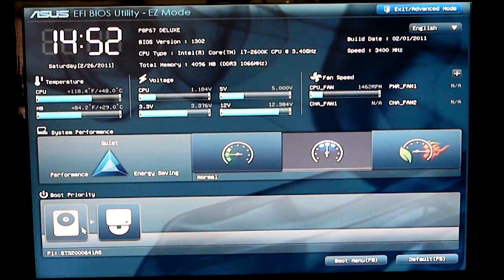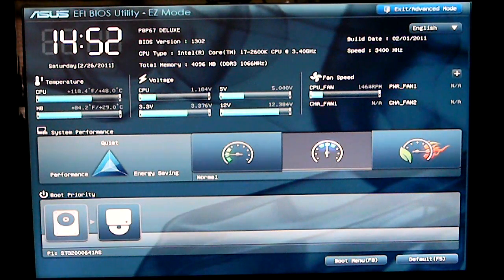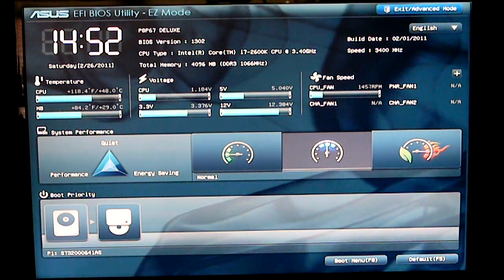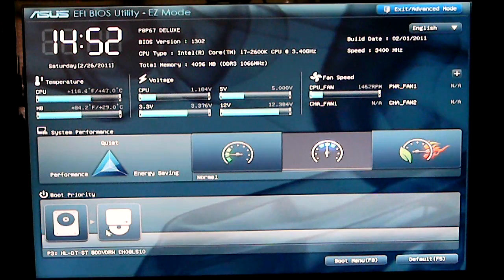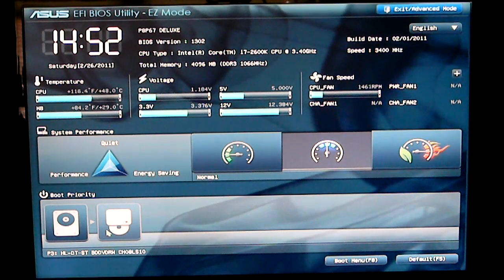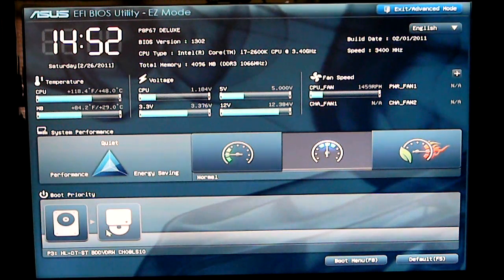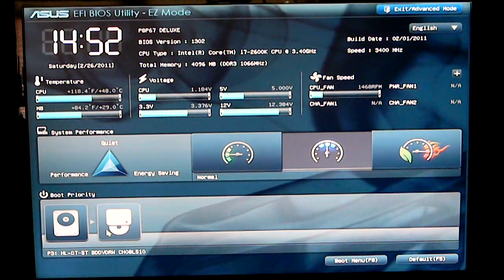On the bottom you can set your boot priority whether you want your hard drive or your DVD drive to boot up first or any other drive you might have installed.